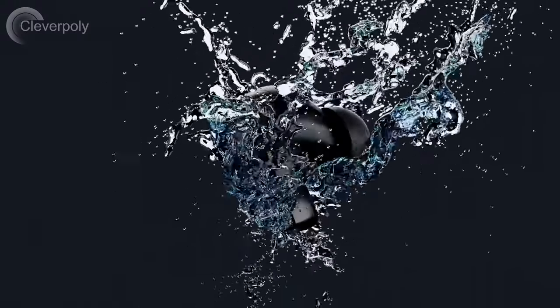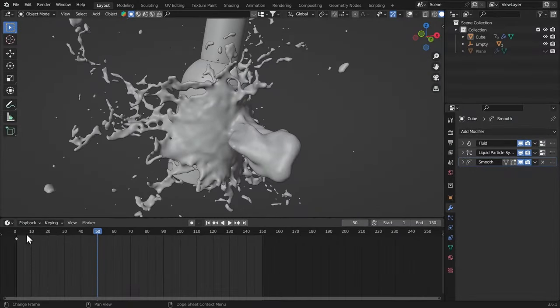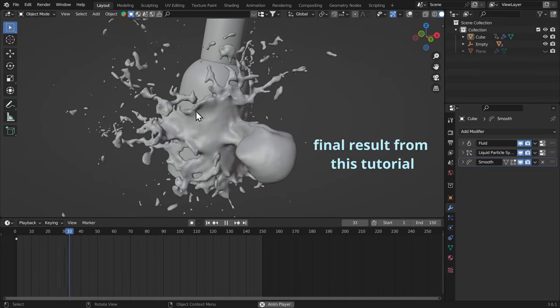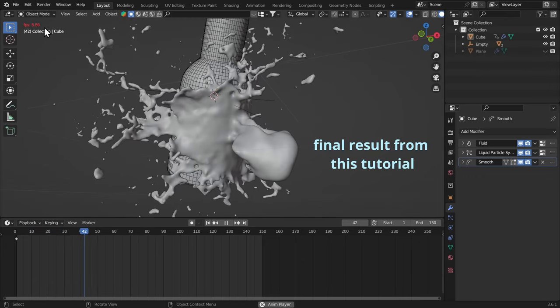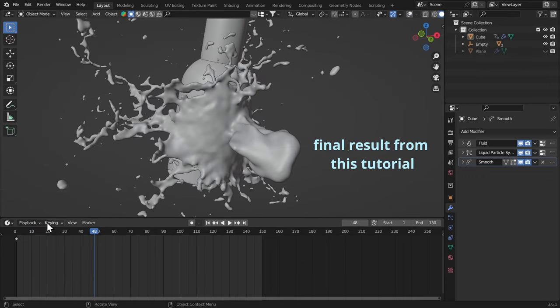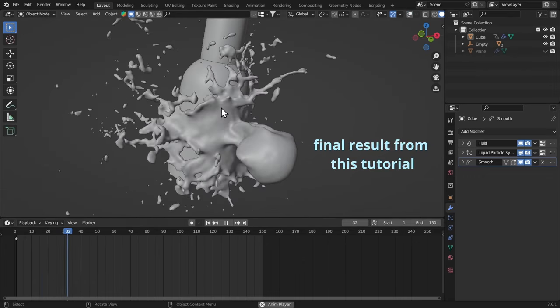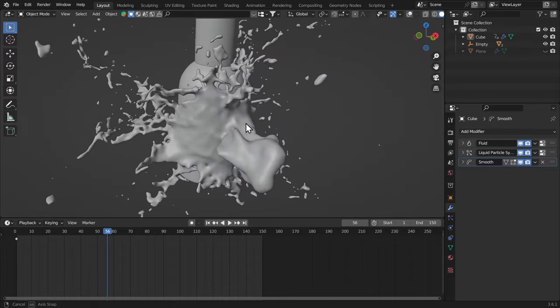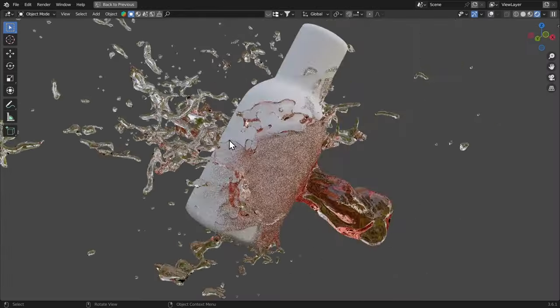So recently I did a water splash tutorial and many of you were not satisfied. So this time I'm gonna make it very easy for you, every step is gonna be explained to help you create this awesome product splash shot in Blender. So let's get started.